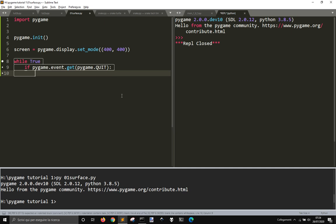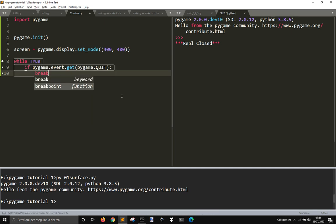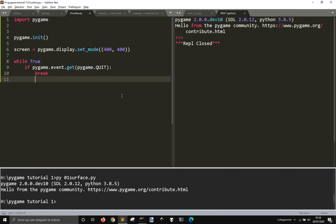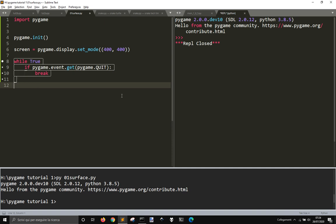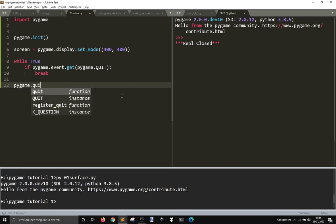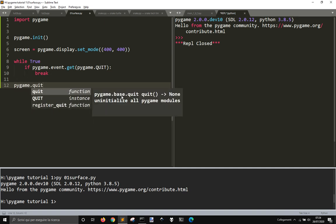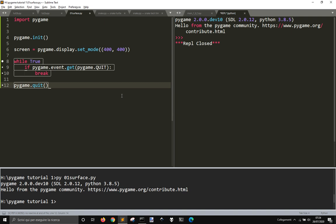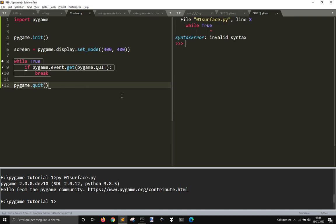If pygame.event.get, let's write inside here pygame.QUIT, break. Let's see if this works. And then here we must write pygame.quit.